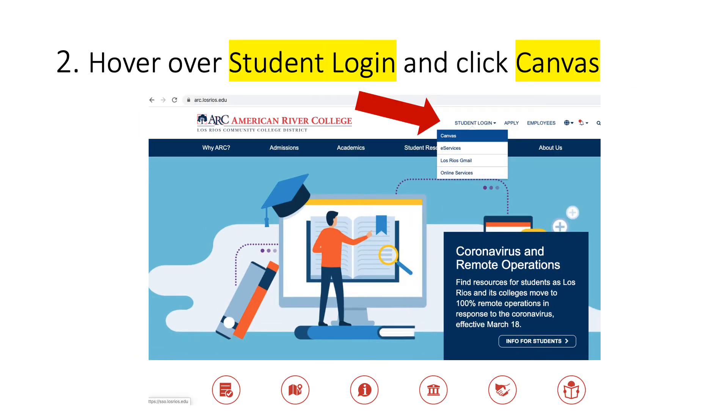Now look for the Student Login tab on the right-hand side. When you hover over it, a drop-down menu will populate. You will click Canvas.